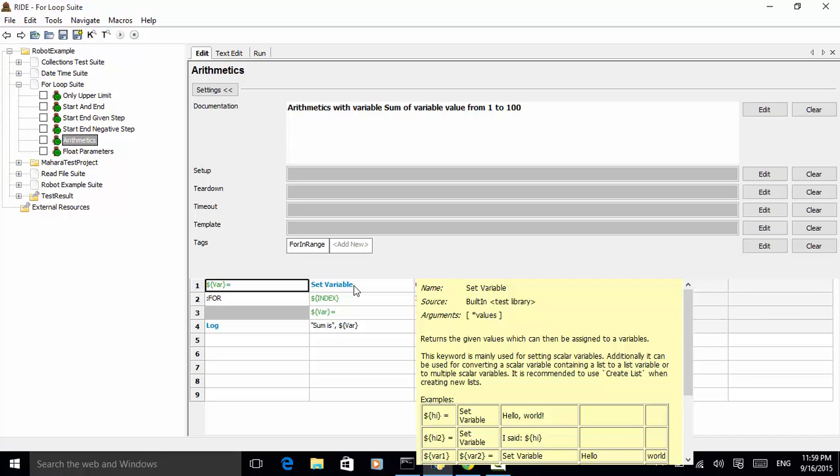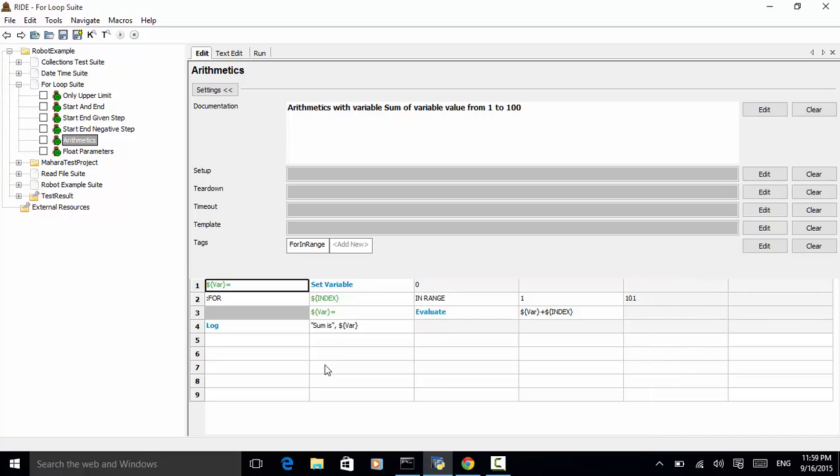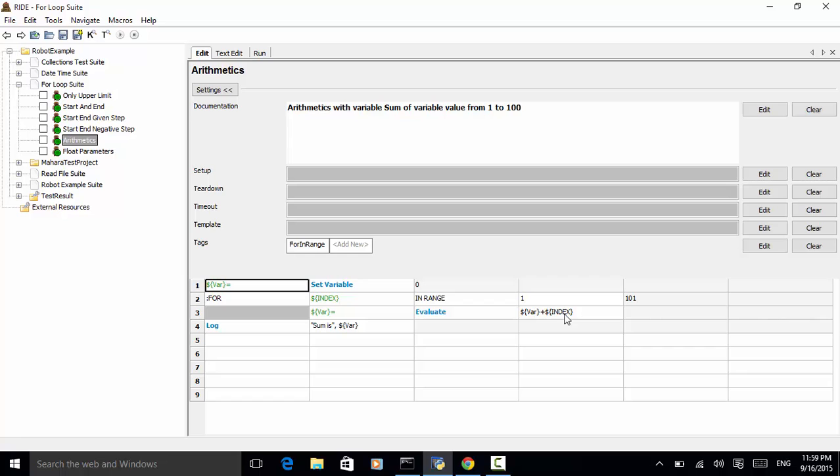So, for var, we set 0 for index in range 1 to 101. So, basically, we'll loop from 1 to 100. And var equal to evaluate var plus index and log sum is var.